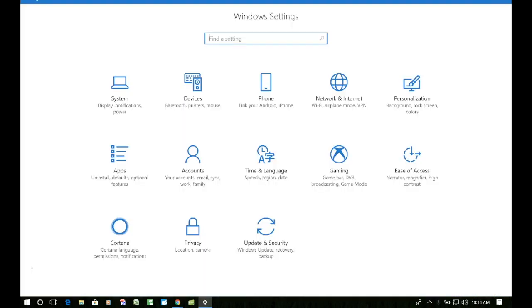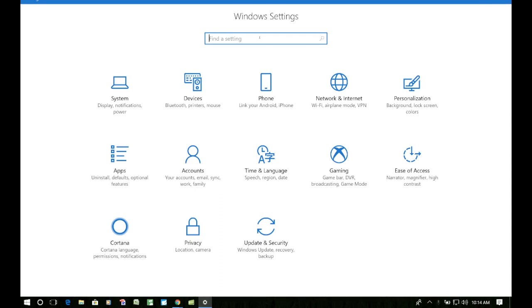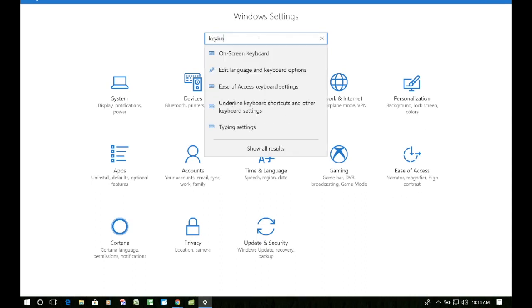And now we're looking for ease of access. You notice in the description it doesn't mention keyboard. So in case you forget and you're just looking for that keyboard setting, you can always come up here and type keyboard, and you'll notice that one of the things that pops up first is on-screen keyboard. That's what we're looking for. So go ahead and click on on-screen keyboard.